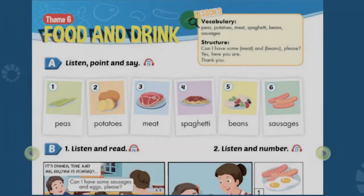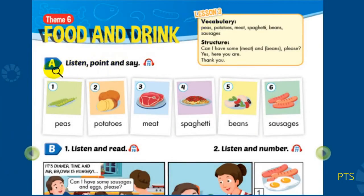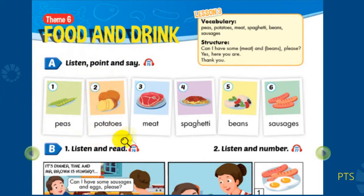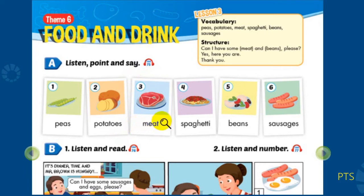Theme 6: Food and Drink, Lesson 3. Part A: Listen, point, and say. 1. Peas. 2. Potatoes. 3. Meat.